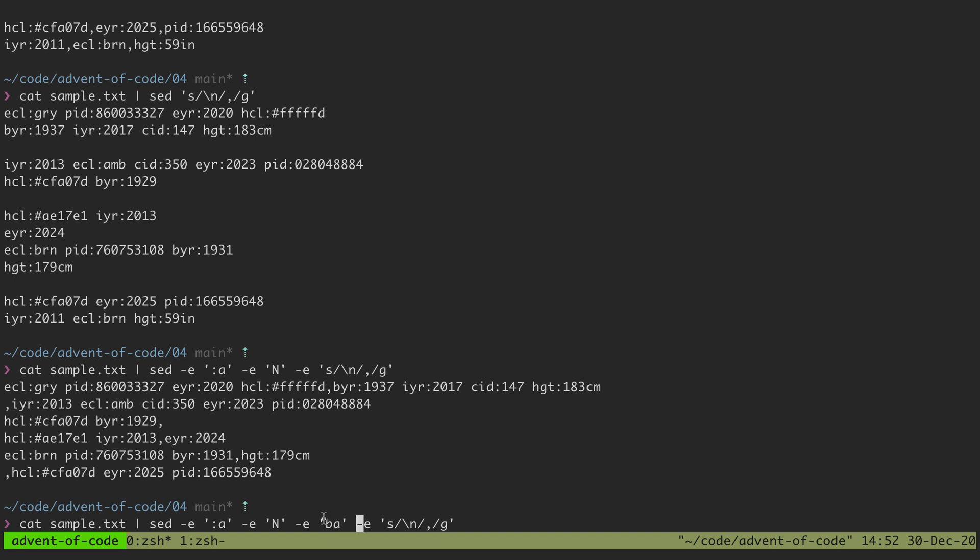So it'll combine those first two lines then it'll hit here and I'll say jump back to a and then it'll process again and so it'll find the next newline, the thing after this line. It'll find this line and combine it.